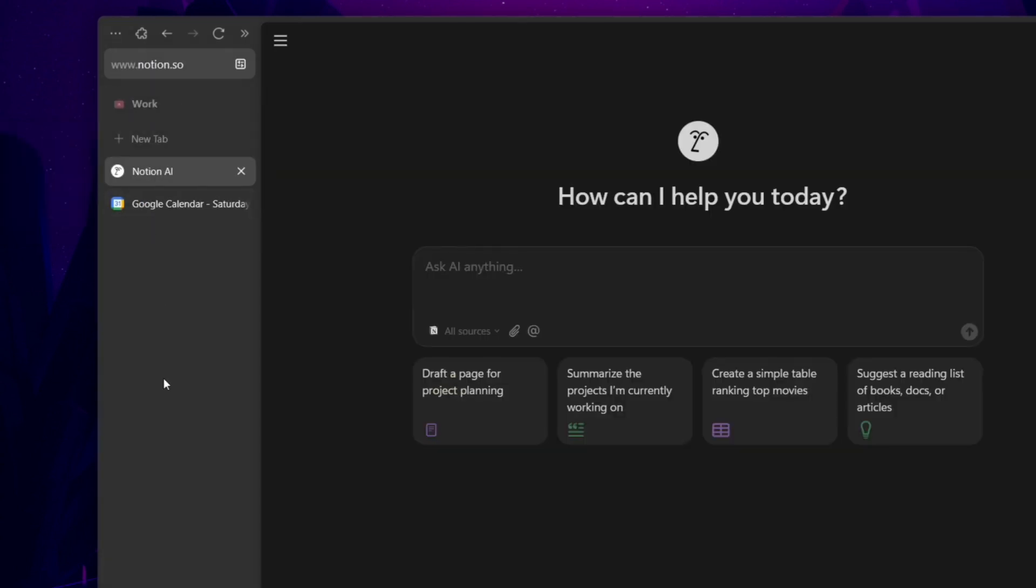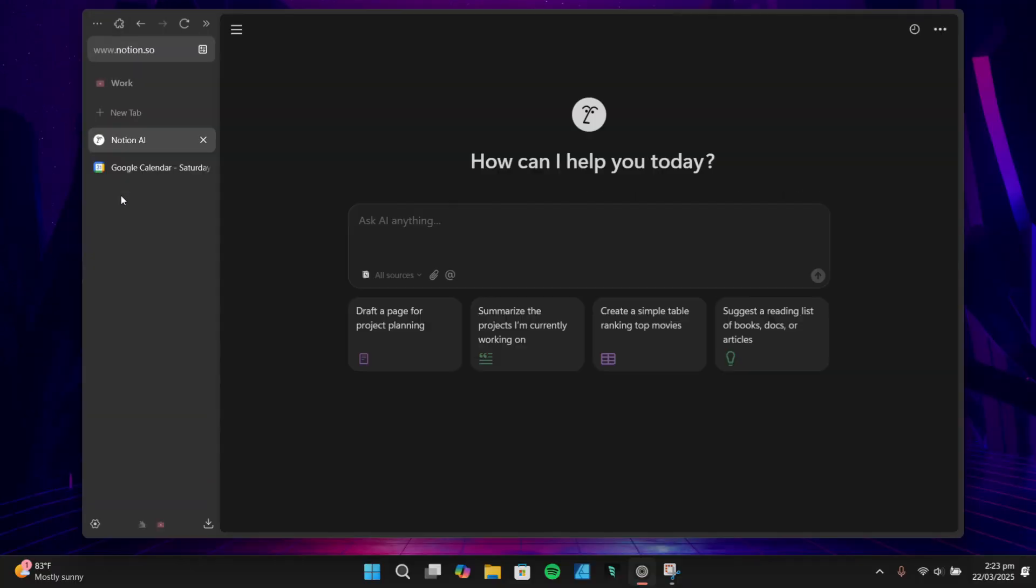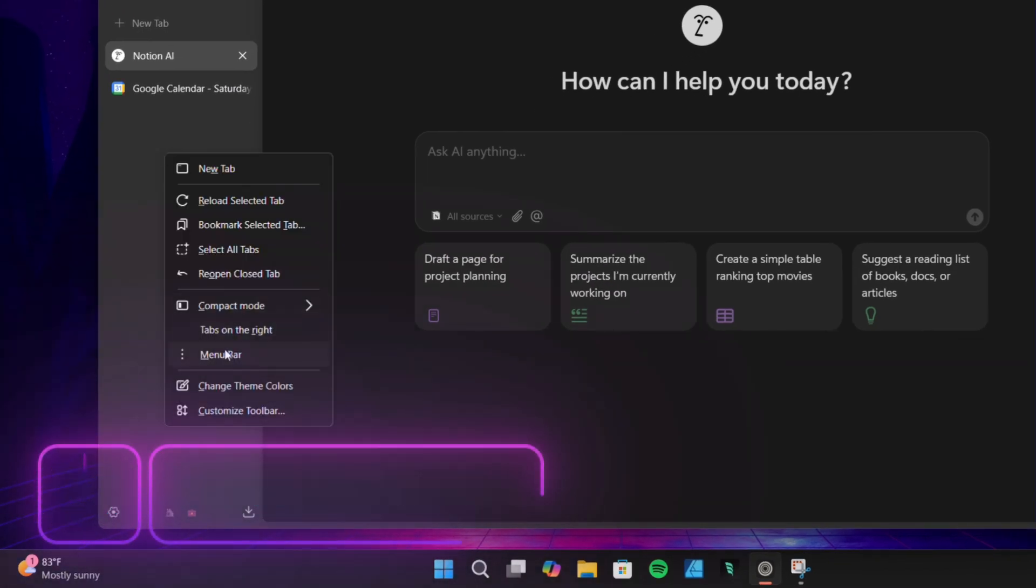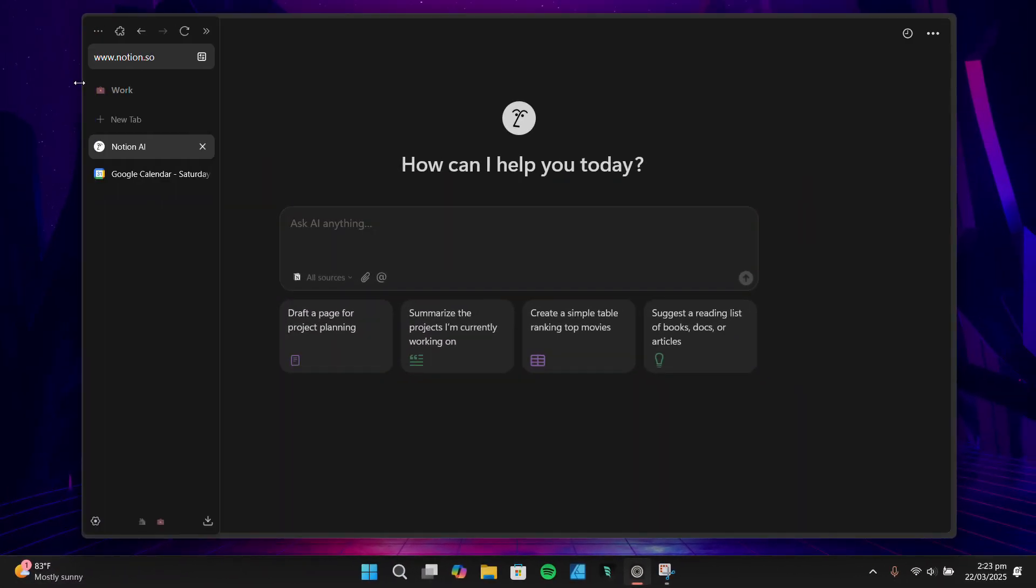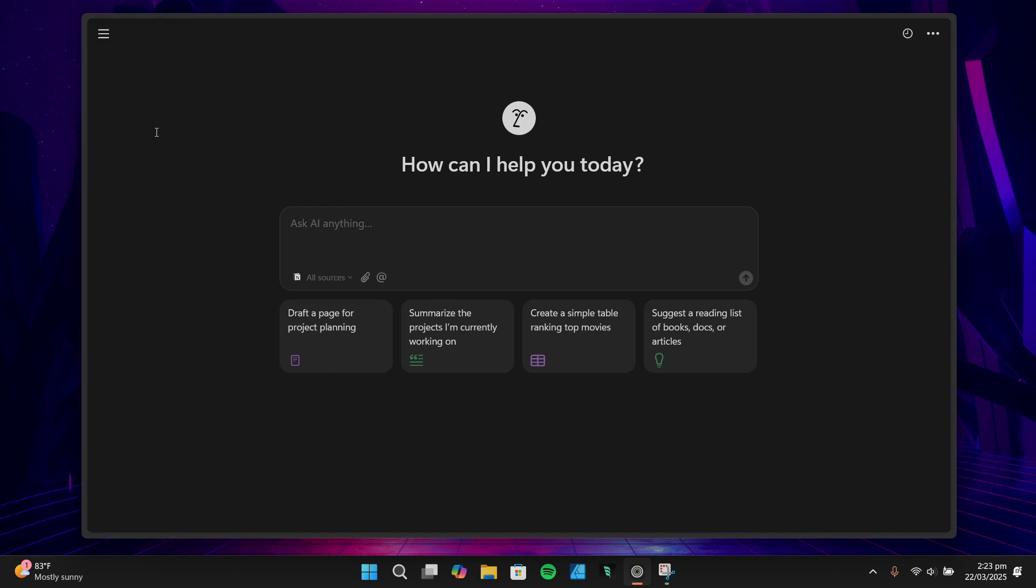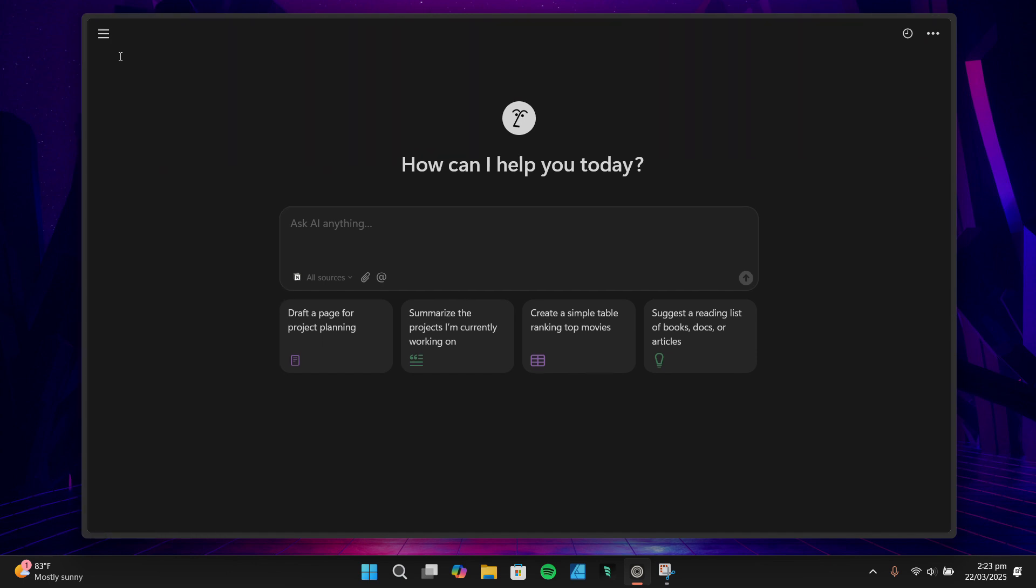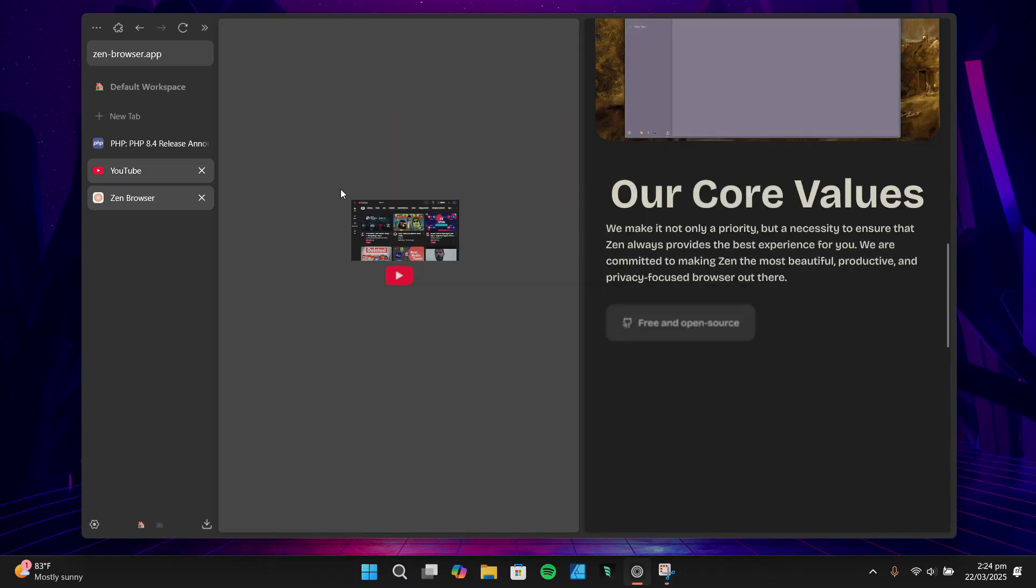For example, I have one workspace for general browsing and another for work-related tabs. Switching between them is seamless, and it really helps me stay organized. Next, there's the compact mode. This is perfect for anyone who wants more screen real estate. It hides the tab bar when you don't need it and brings it back when you hover over the side of the screen. It's a small but impactful feature that makes a big difference, especially on smaller screens.